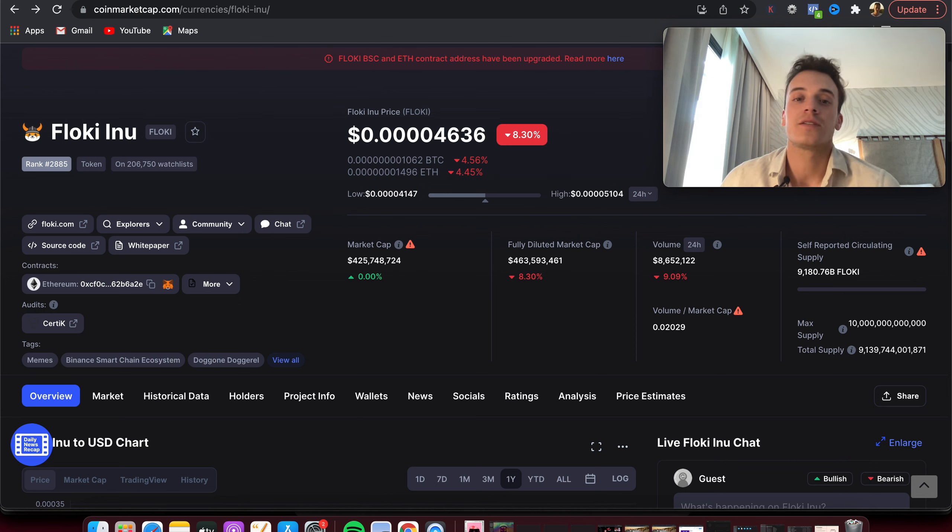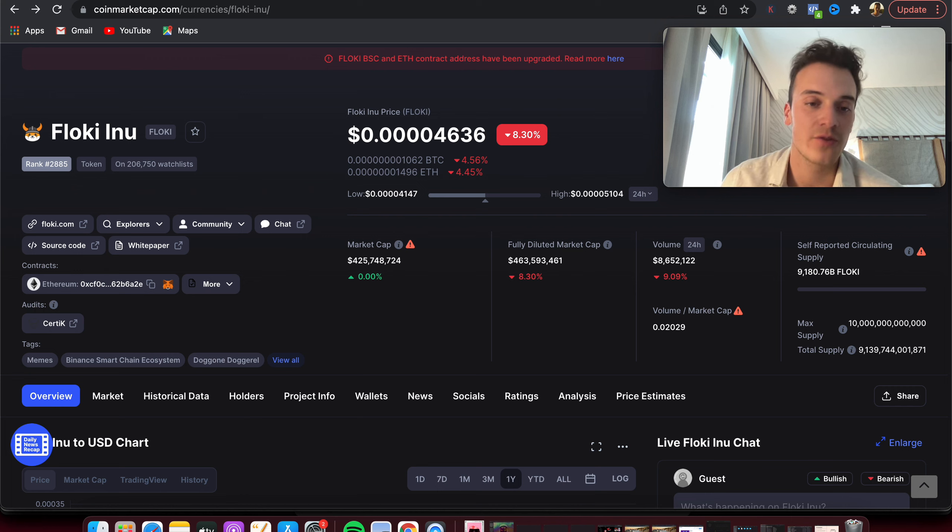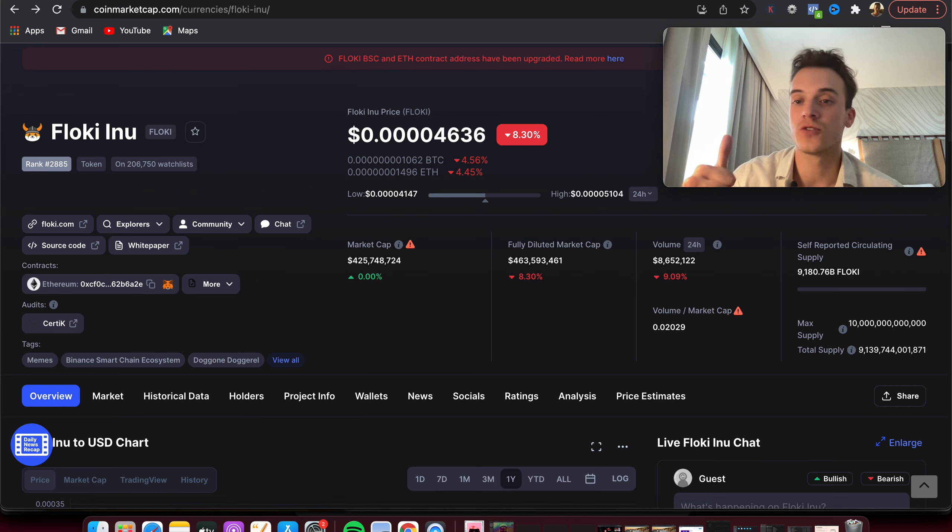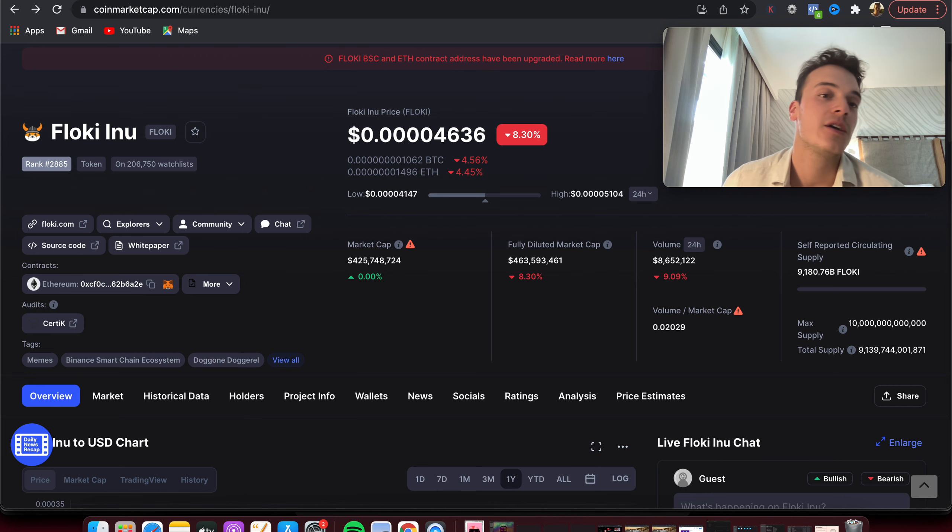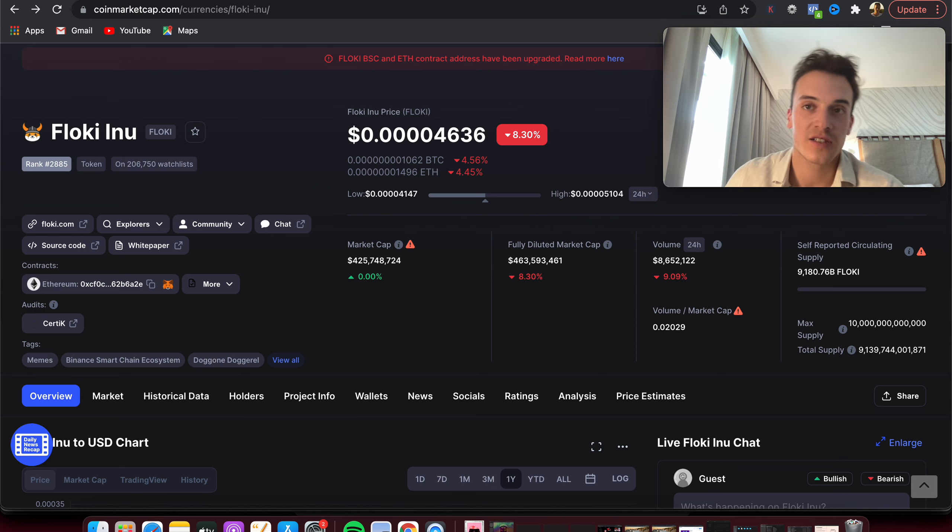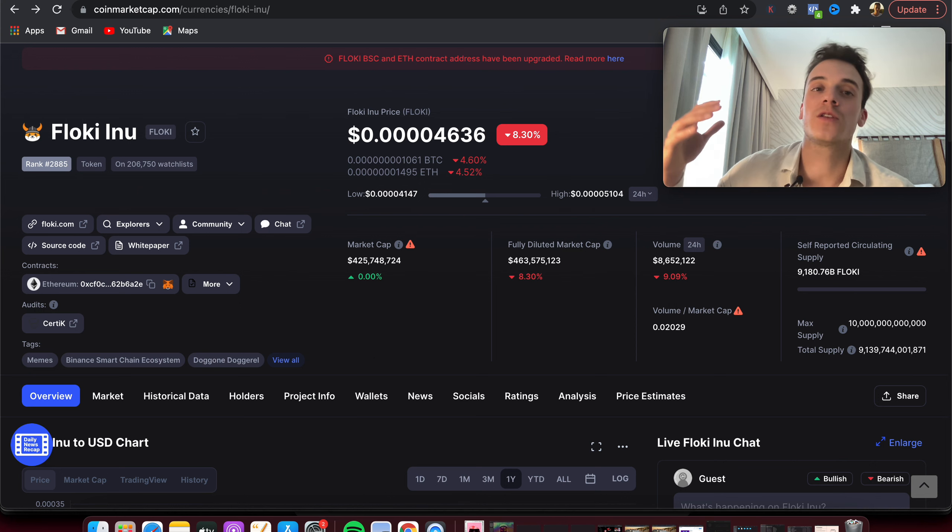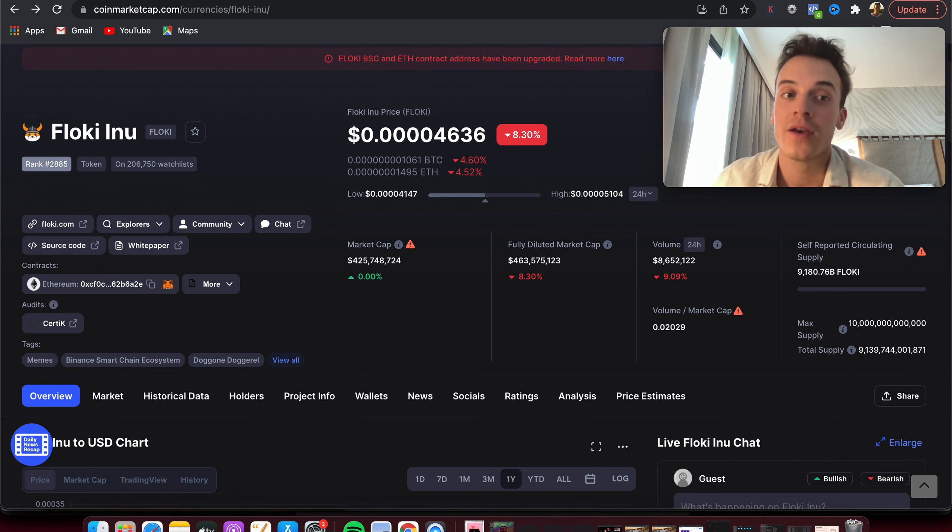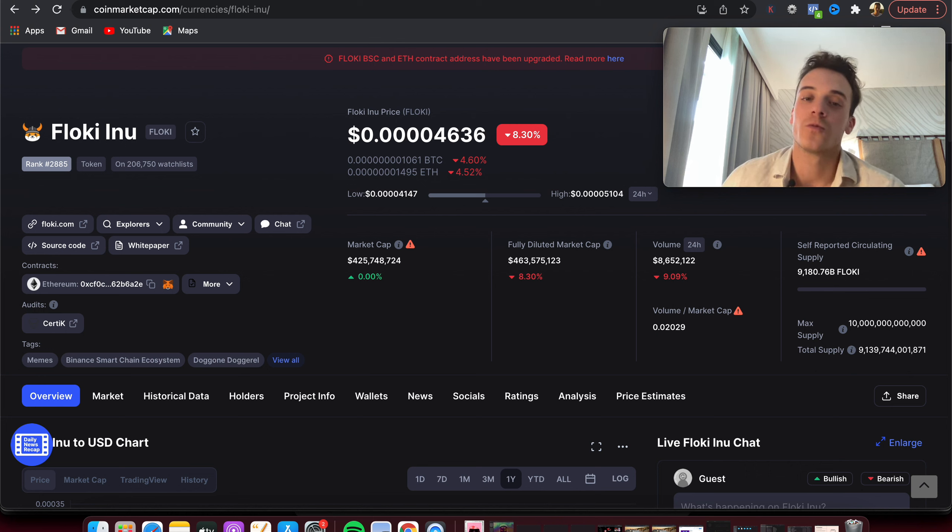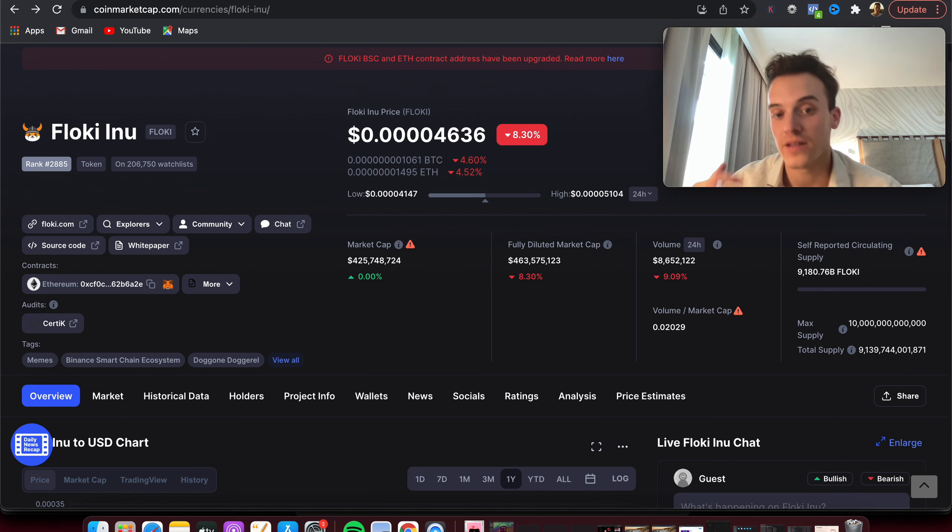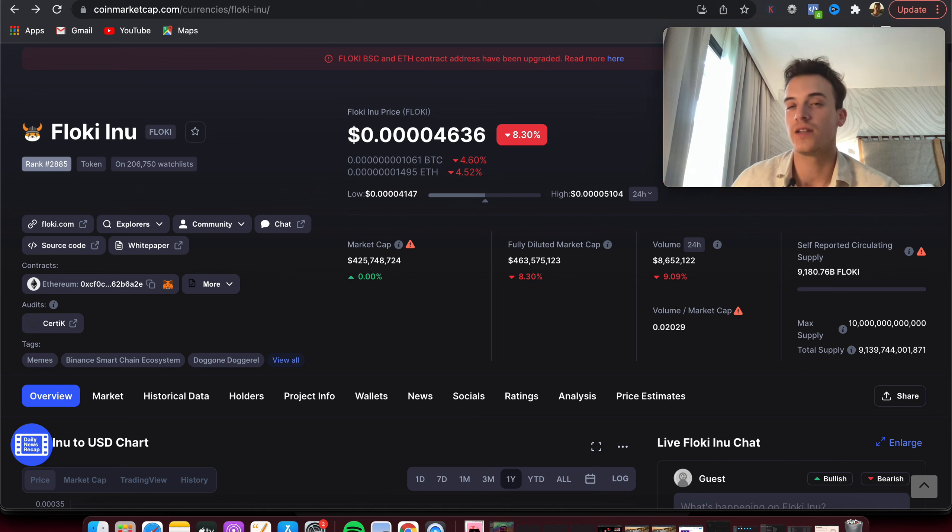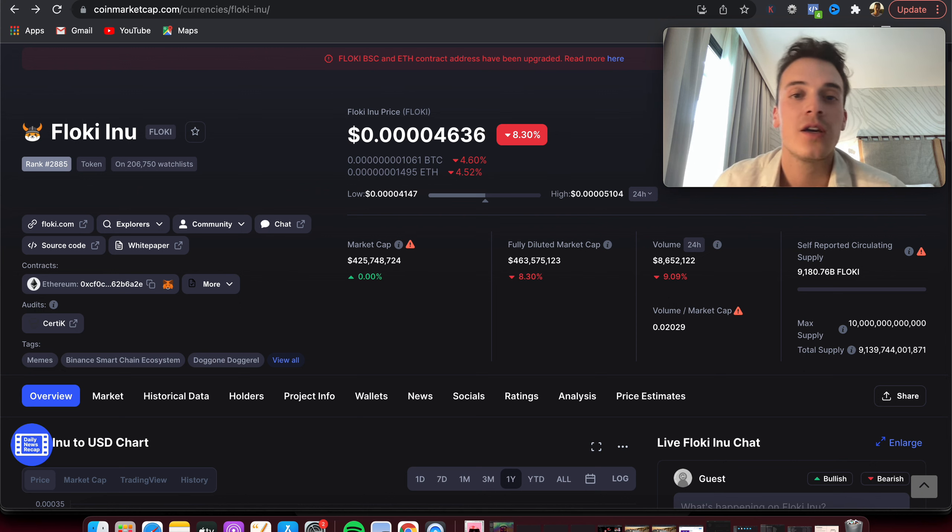Which in my opinion is not impossible for a project like Floki Inu. We've seen it happen in the past with Doge, we've seen it happen with Shiba Inu. If those projects pumped all the way to 100 to 200 billion market cap, I don't see why Floki Inu wouldn't be able to go to 4 billion and then 40 billion market cap.